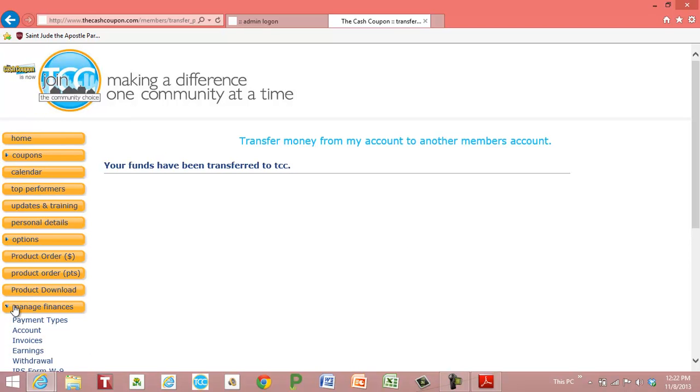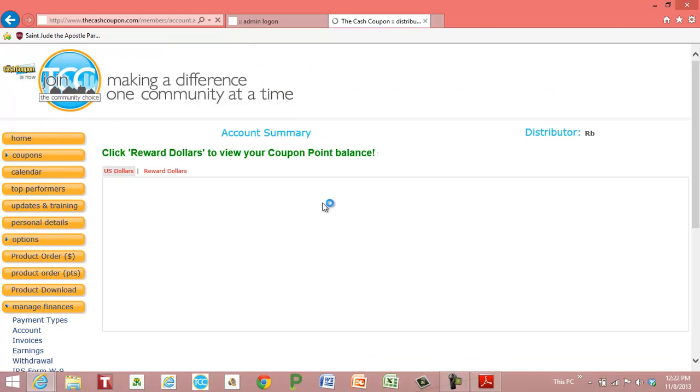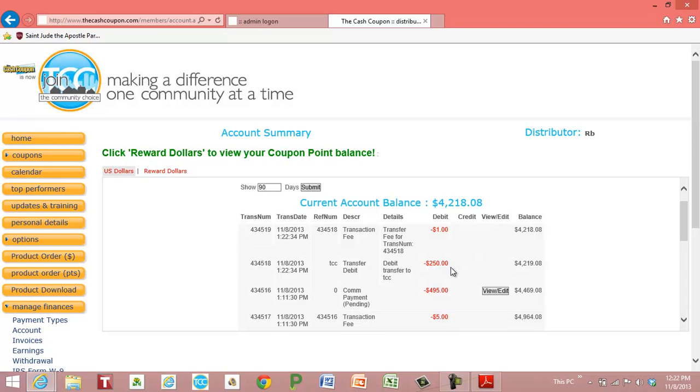So if I went into my manage finances and clicked on account, I could see that there was a check which I showed you earlier, and a two hundred fifty dollar transfer to TCC with a dollar transfer fee, leaving me four thousand two hundred eighteen bucks.